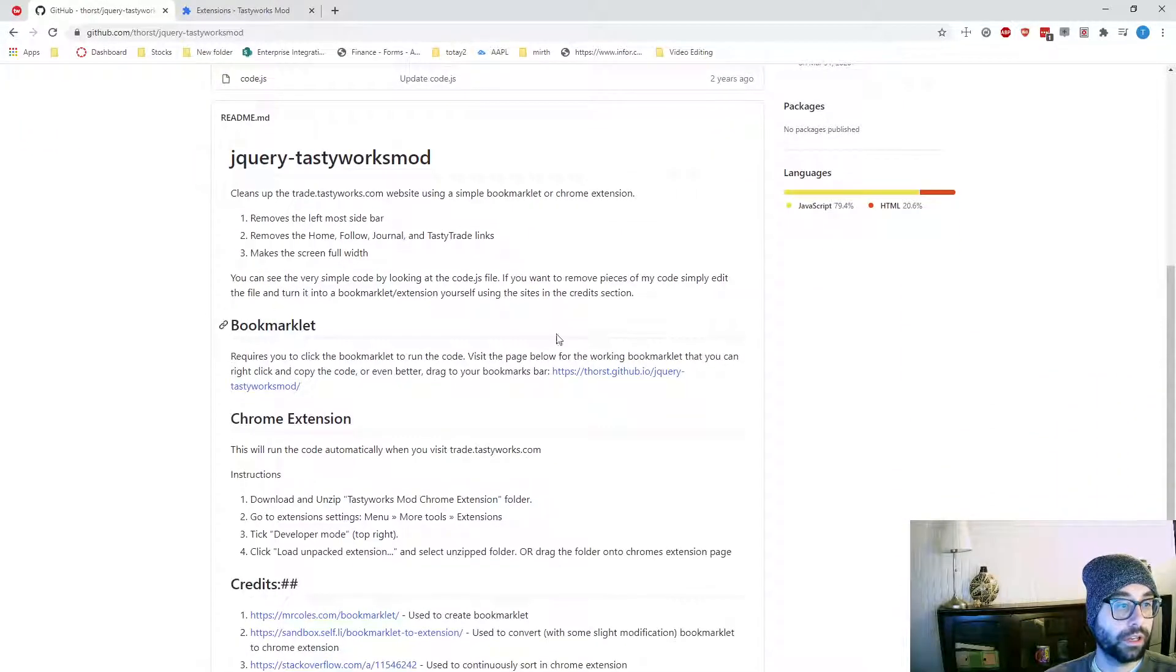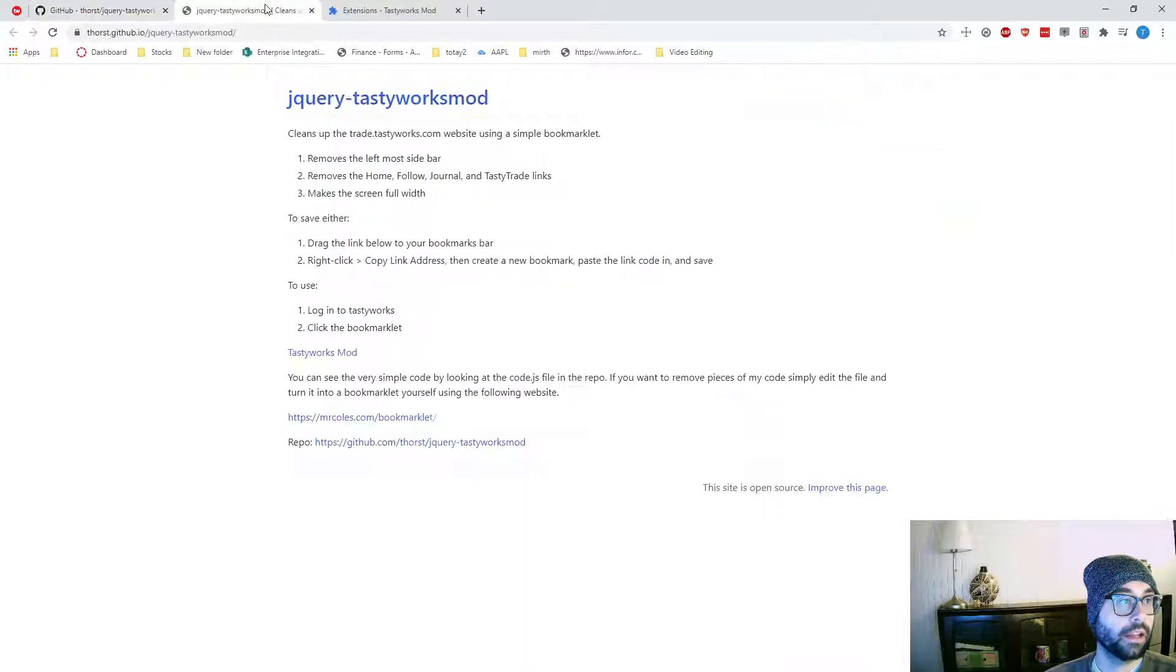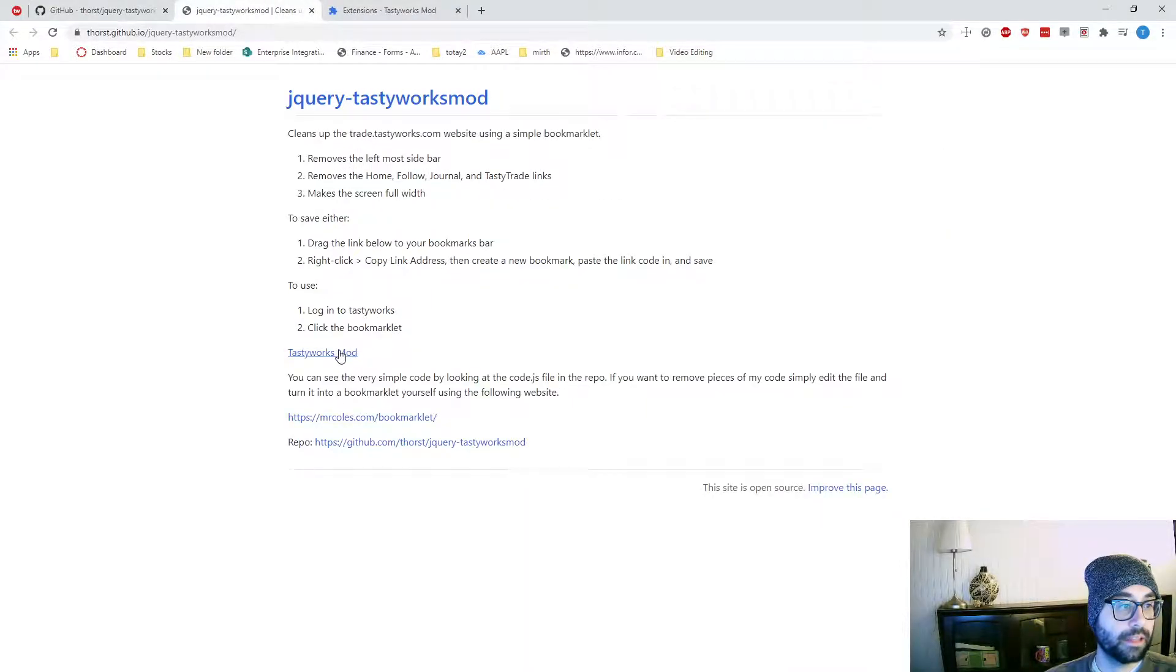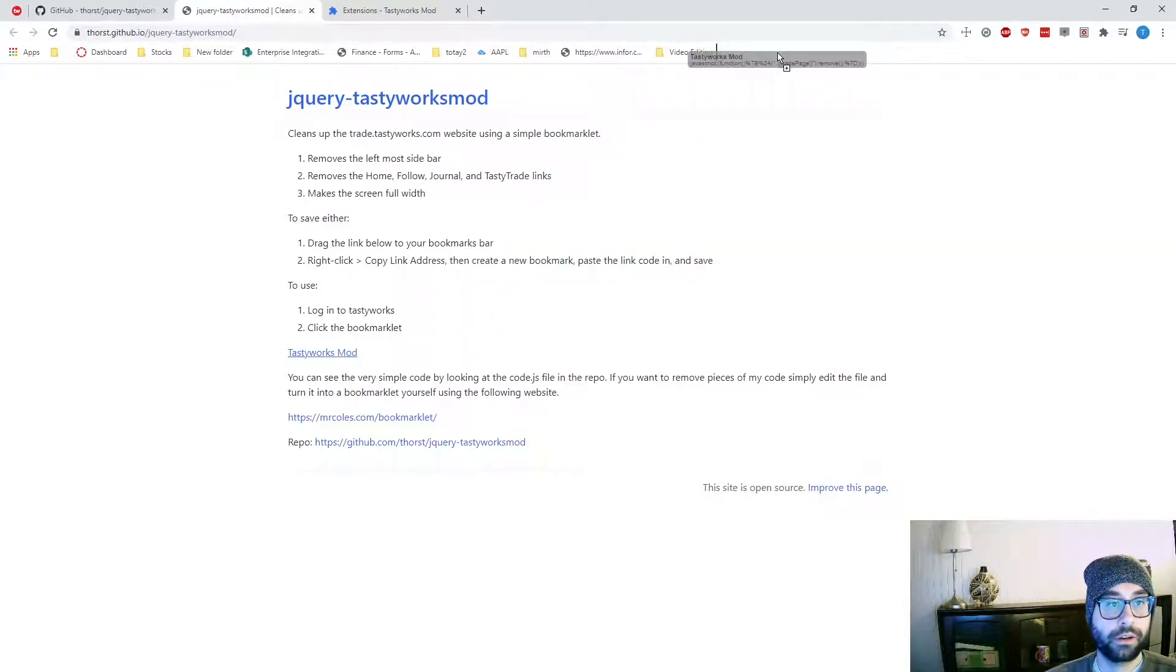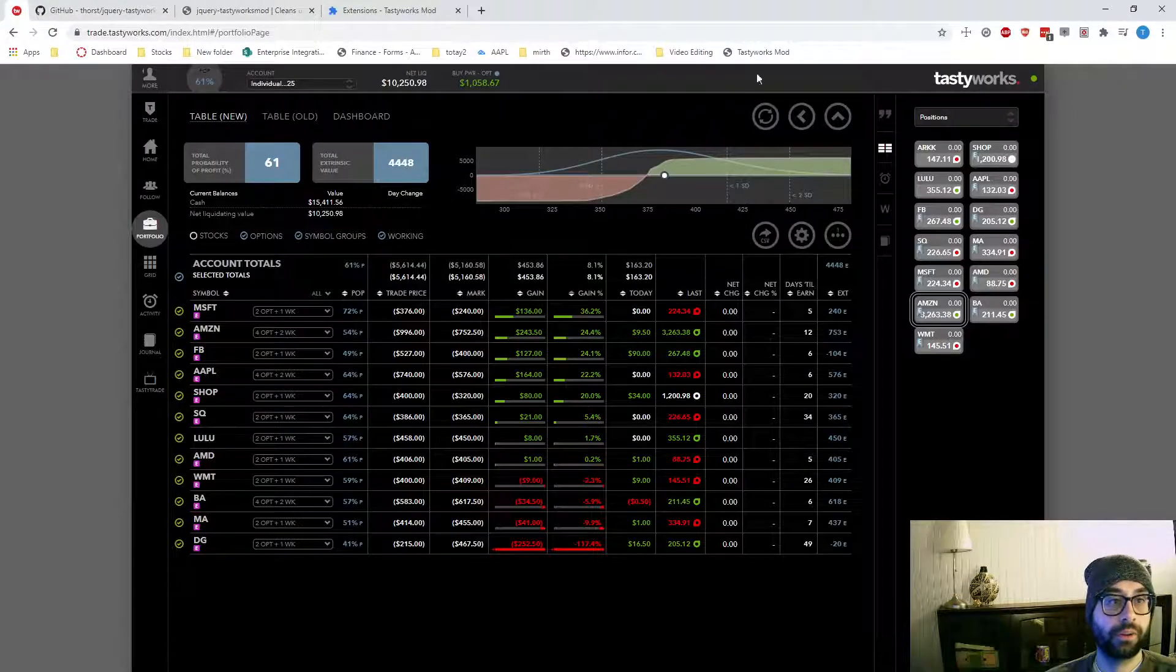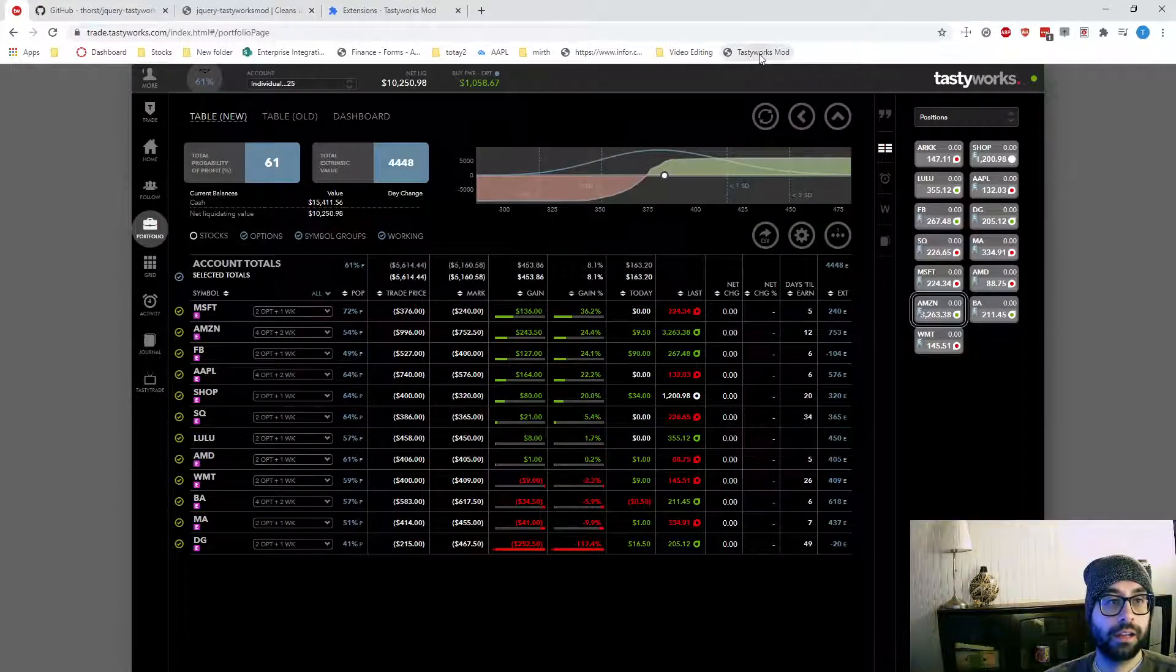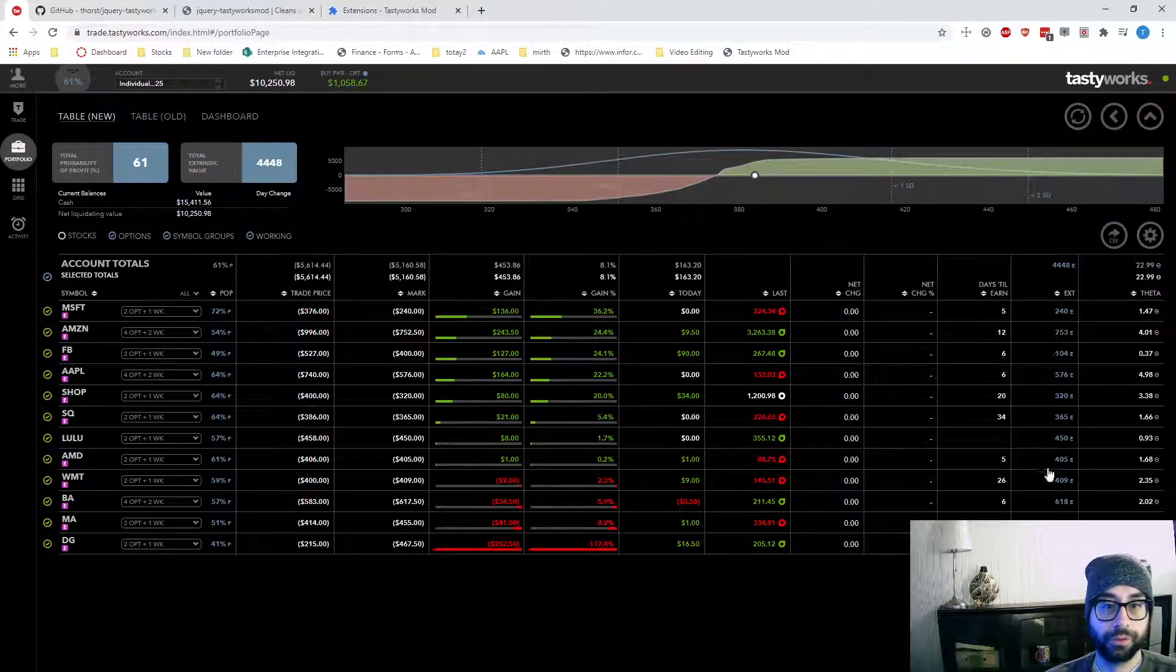And you can scroll down here, click on this link, and open that up in a new tab. And then we can drag this link to the toolbar. So if I just drag it up here, now I can come back to TastyWorks and click on this, and it will automatically make it full screen.